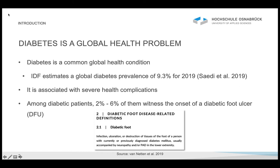Two to six percent of diabetic patients witness the onset of a diabetic foot ulcer. The diabetic foot is defined by the International Working Group on the Diabetic Foot, and they say that a diabetic foot ulcer is an infection, ulceration, or destruction of tissues of the foot of a person with diabetes.